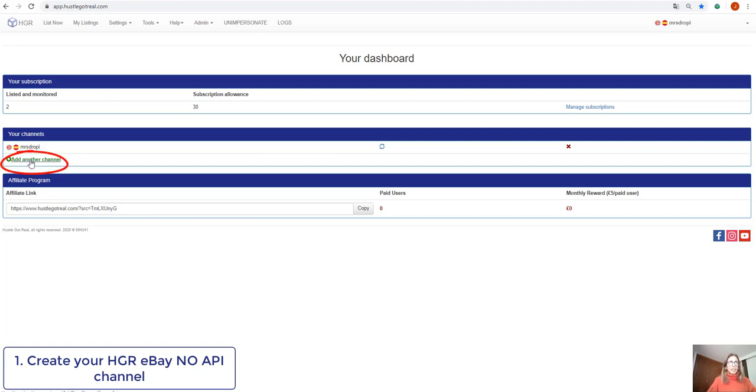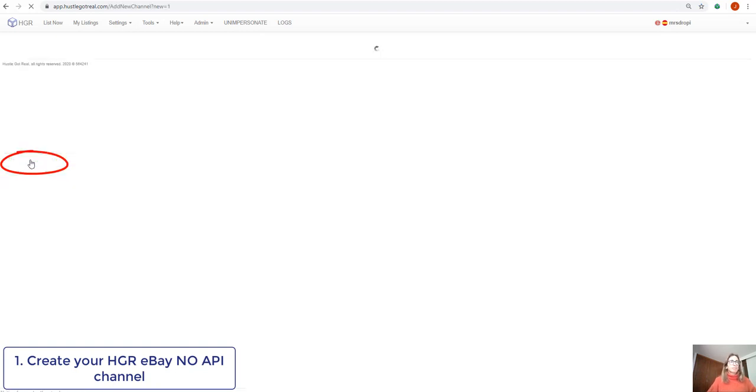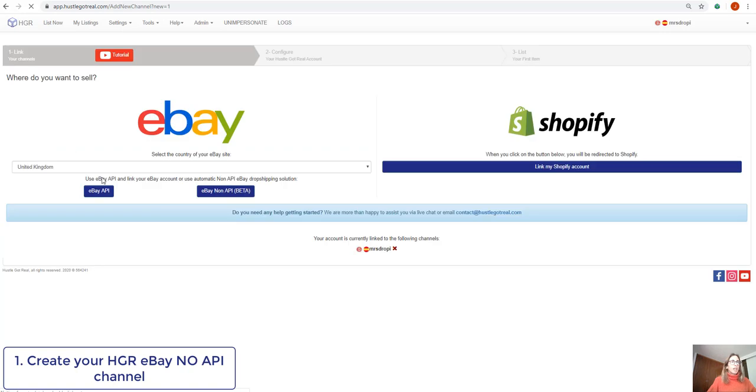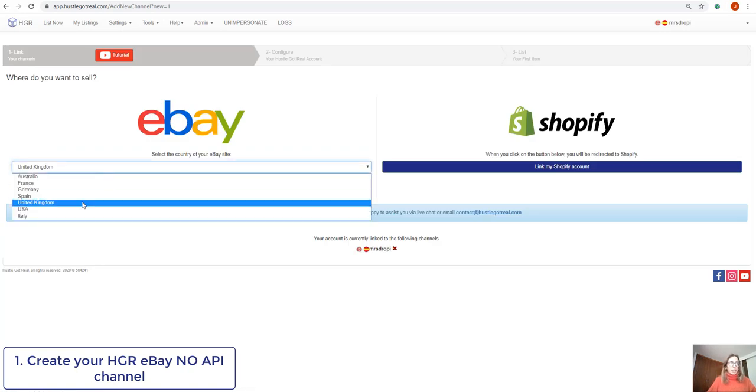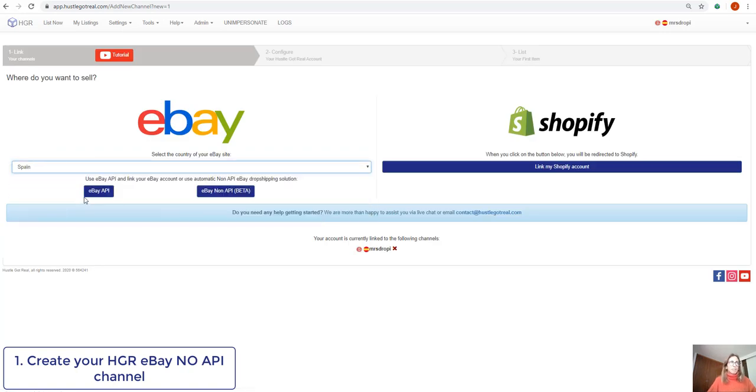So we'll click here, then we'll introduce the country of our eBay site and we will click on eBay NoAPI.